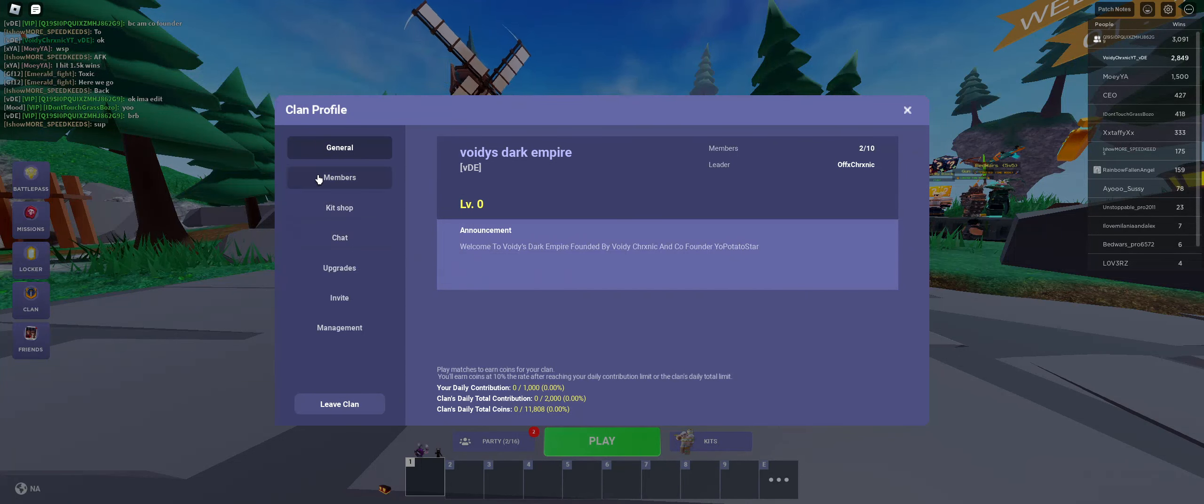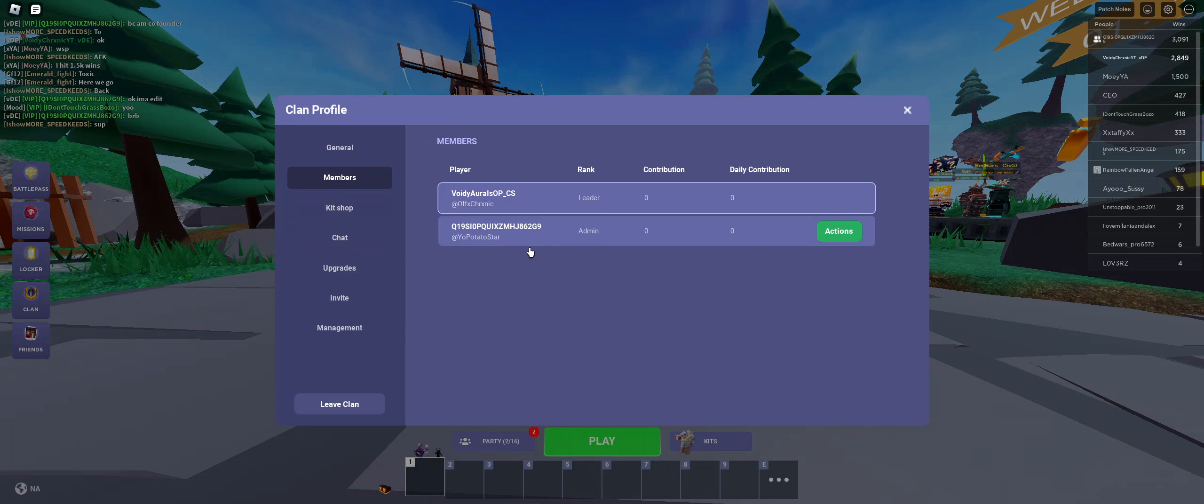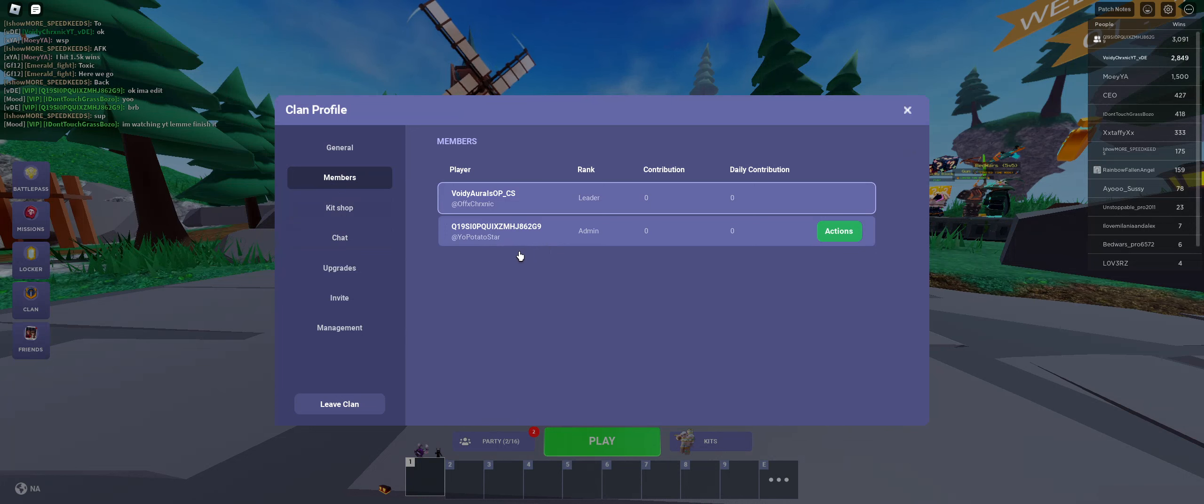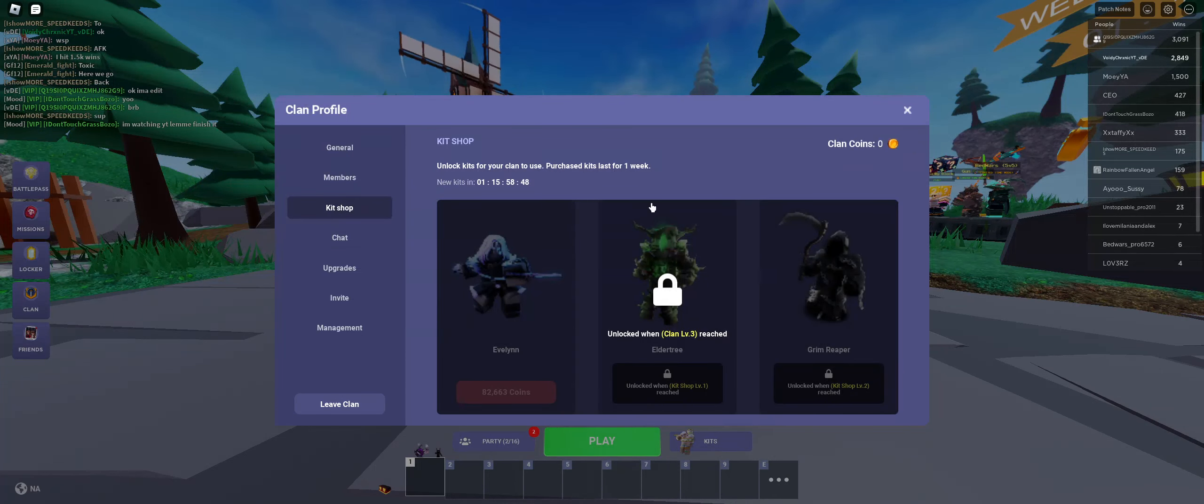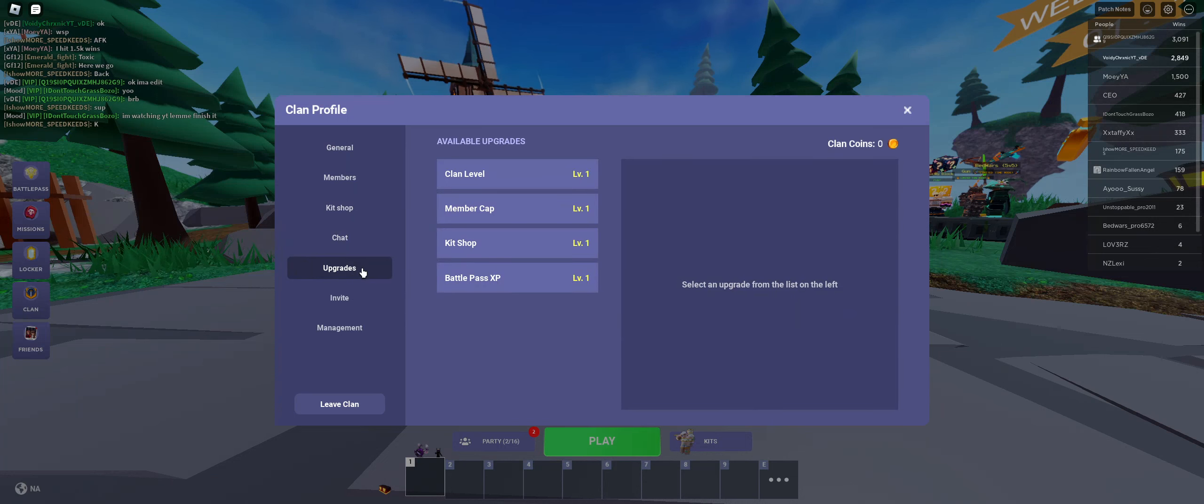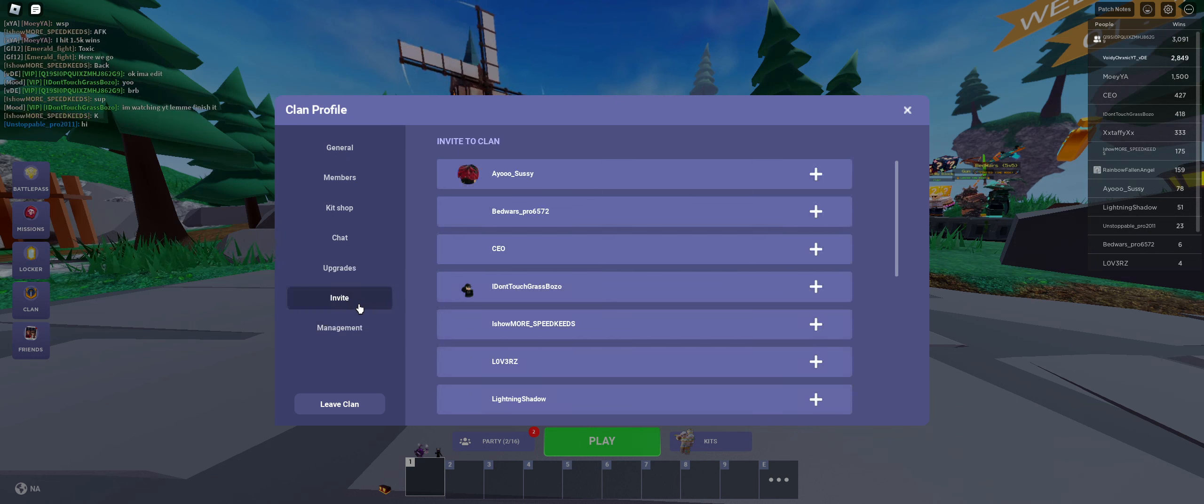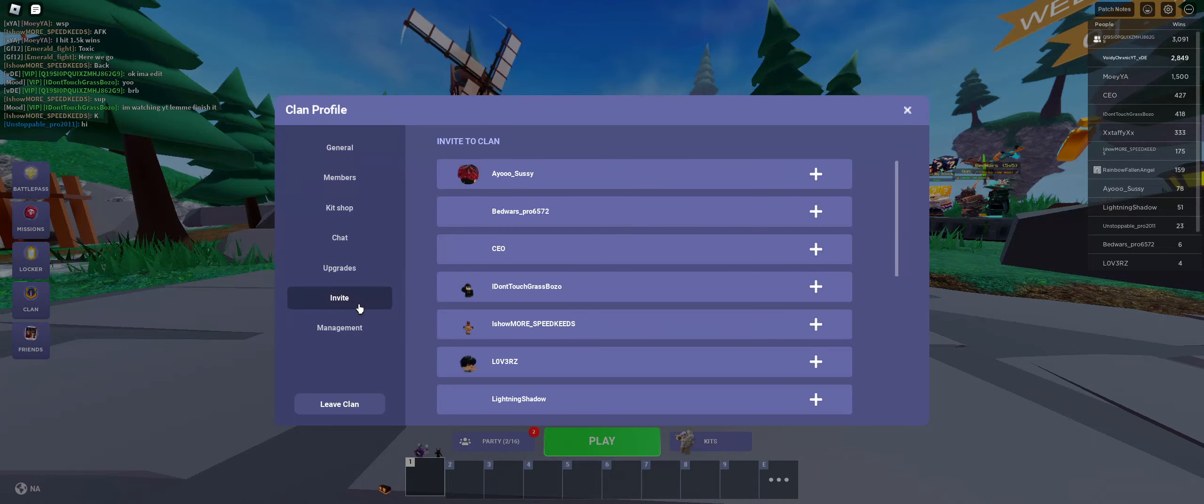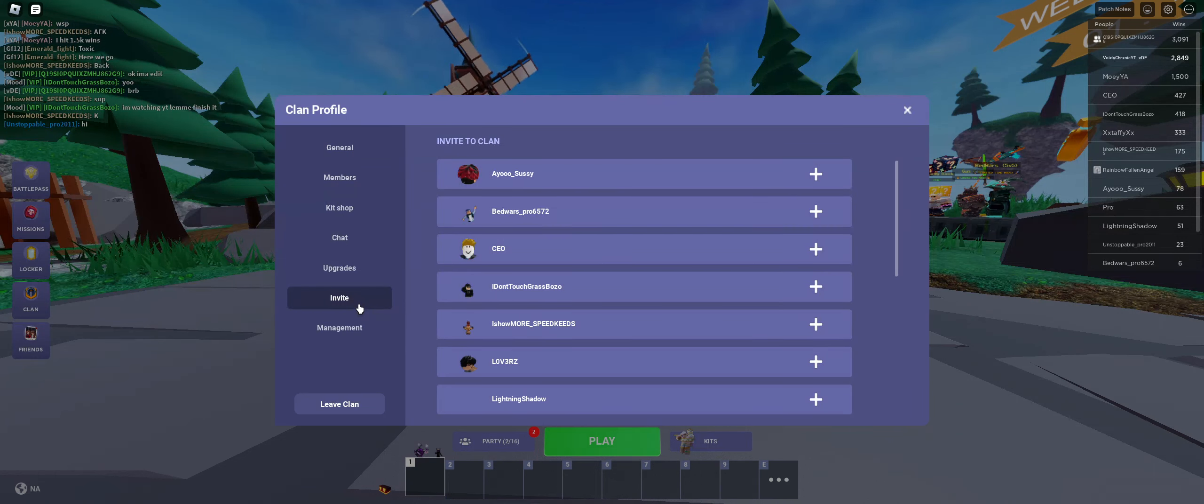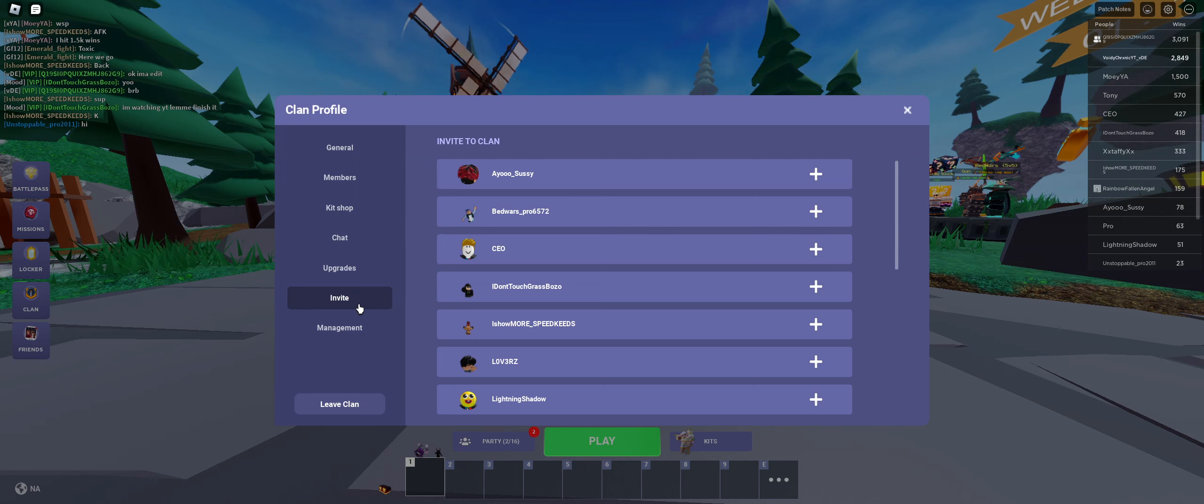There's two members right now, me and the co-founder. We have zero clan coins and upgrades right now as we just made the clan, but we're gonna increase our levels and everything as more people join.